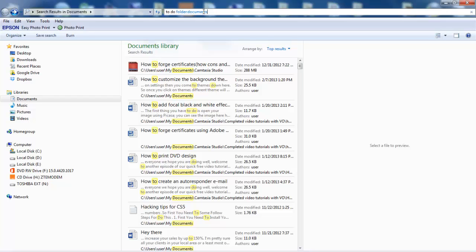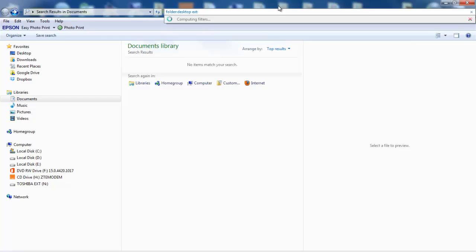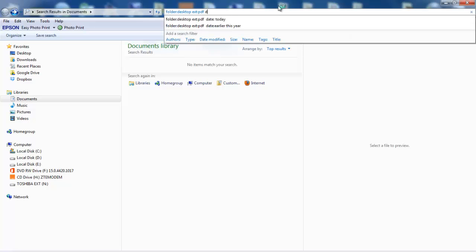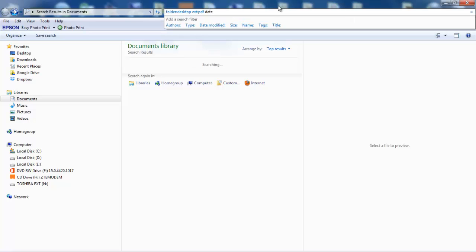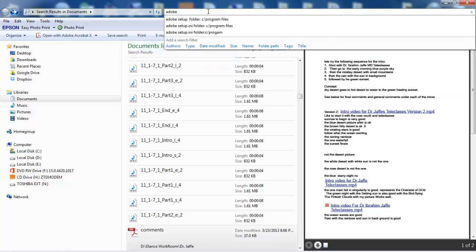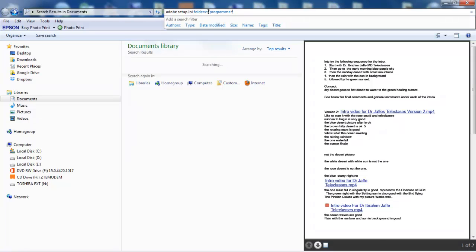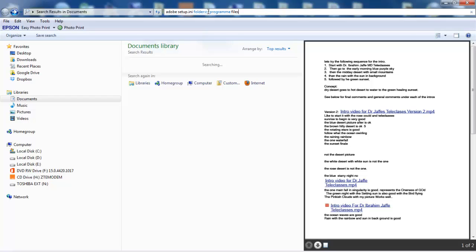To find PDF documents that you saved today, enter folder:desktop ext:pdf date:today. To search for a file in Adobe's installation folders, enter adobesetup.ini folder:c:\program files.